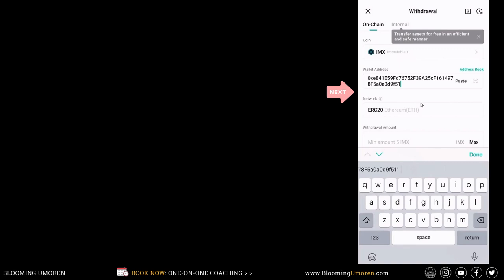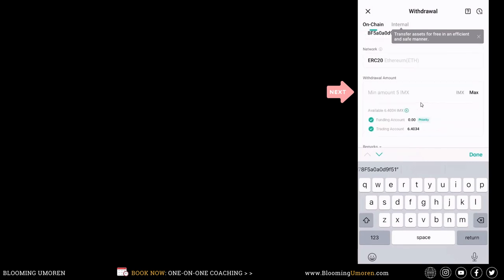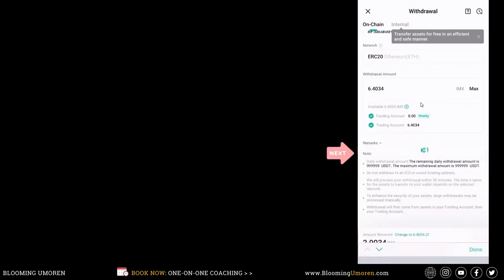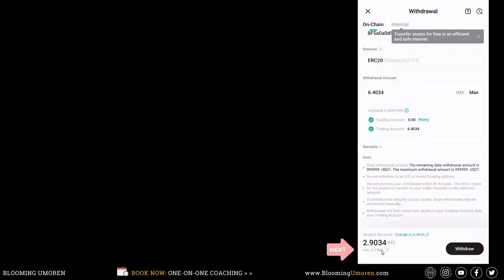Now, I've pasted my address here. Now I want to withdraw all the ImmutableX in my account. Click on max. Click on done. And right at the bottom here, you can see that there is a fee of 3.5. Click on withdraw.